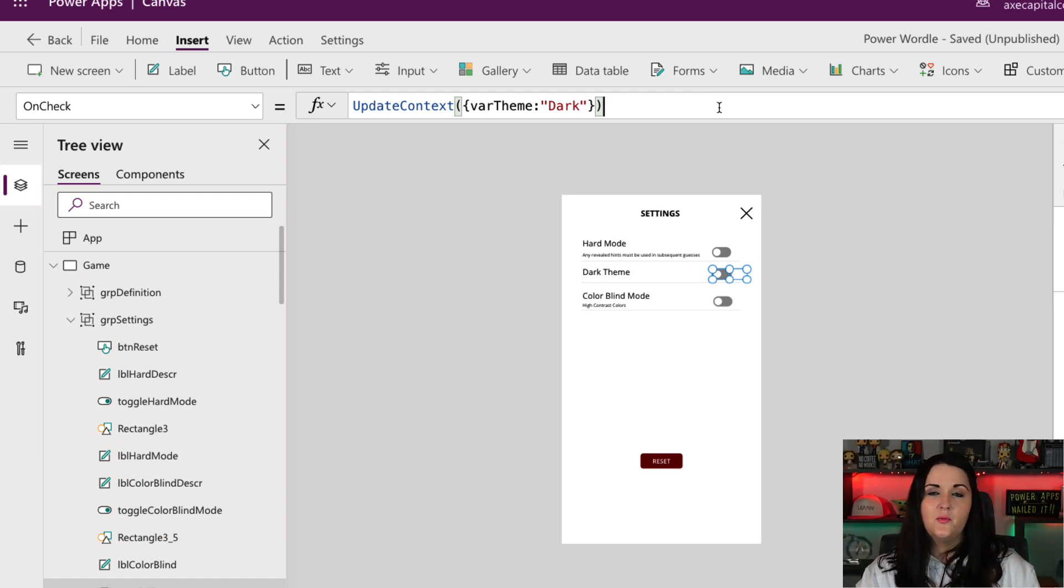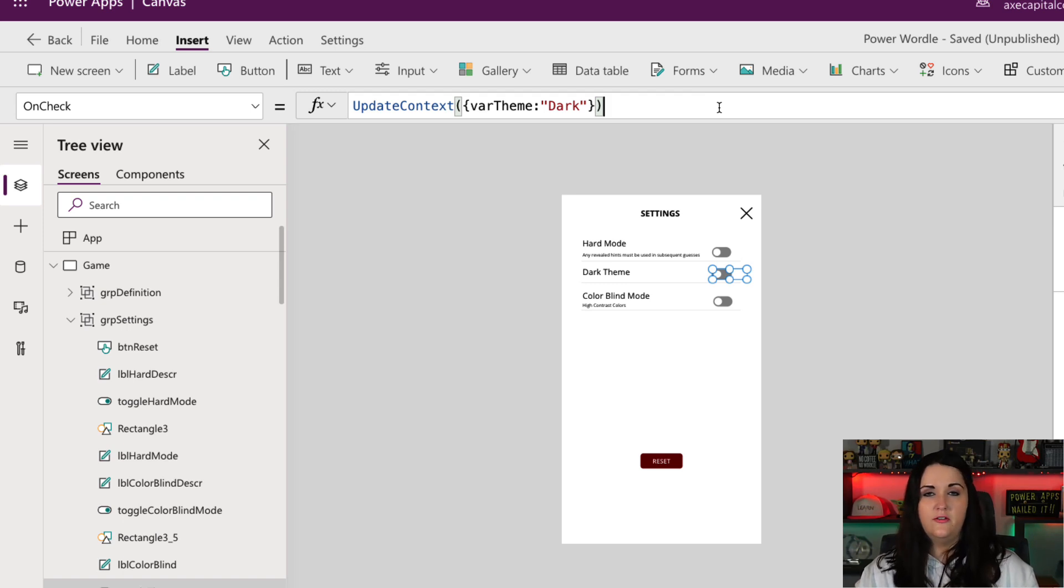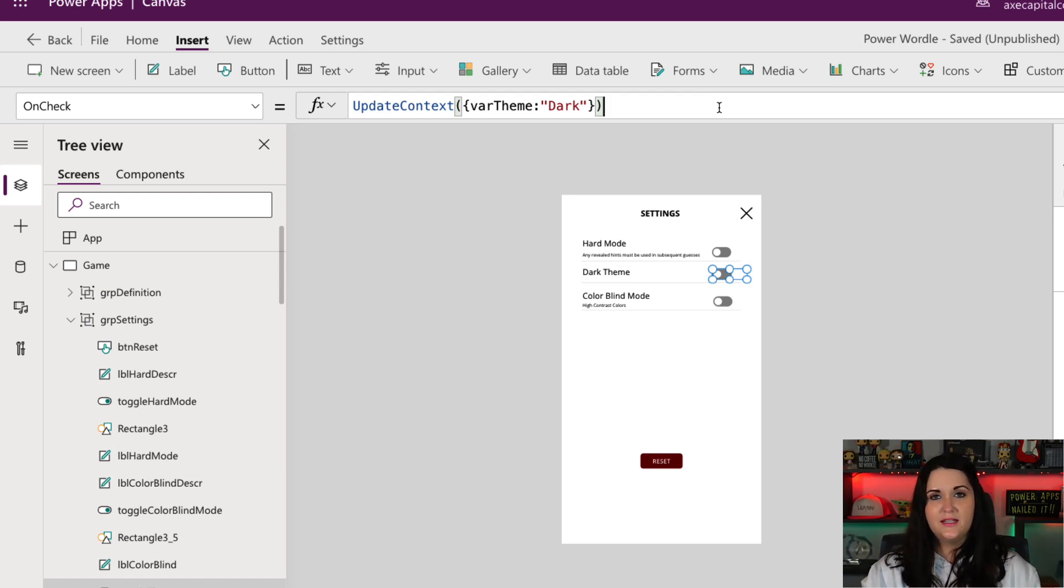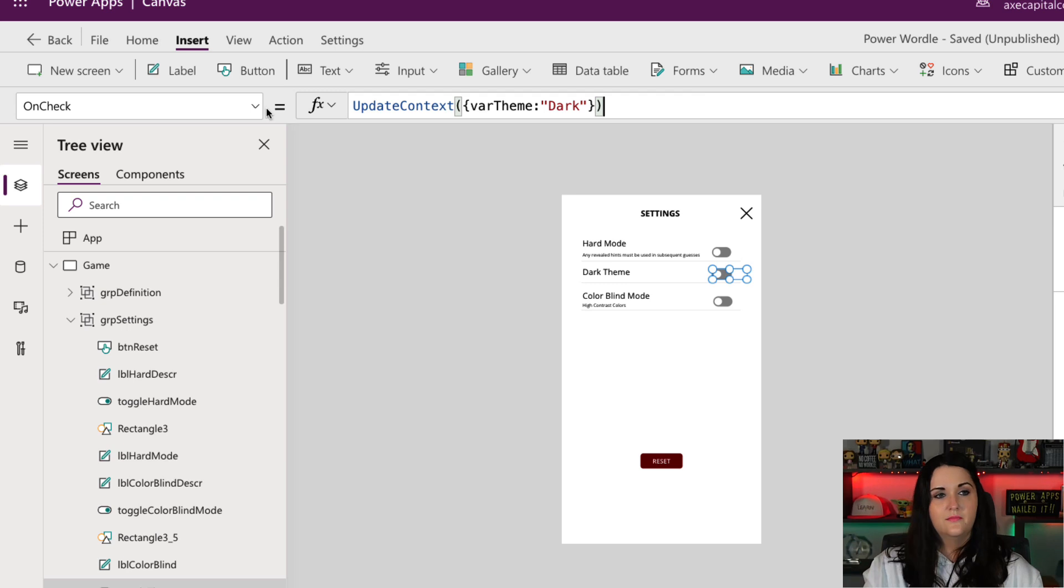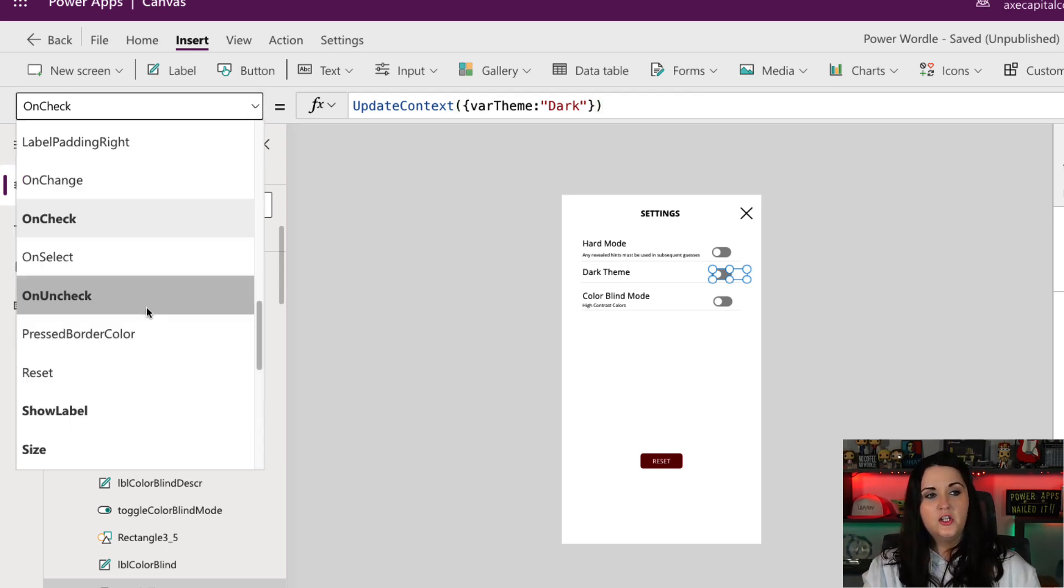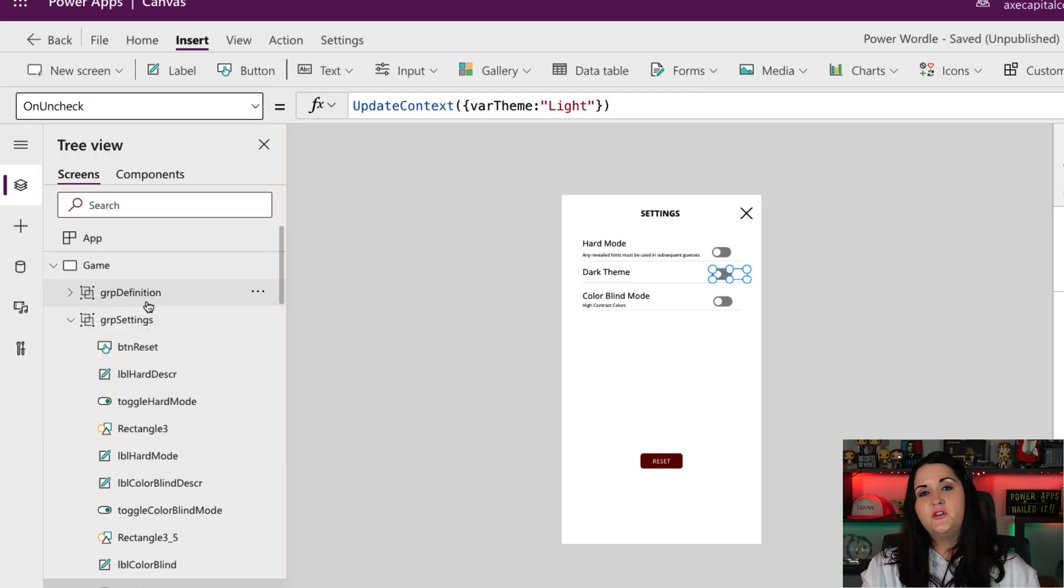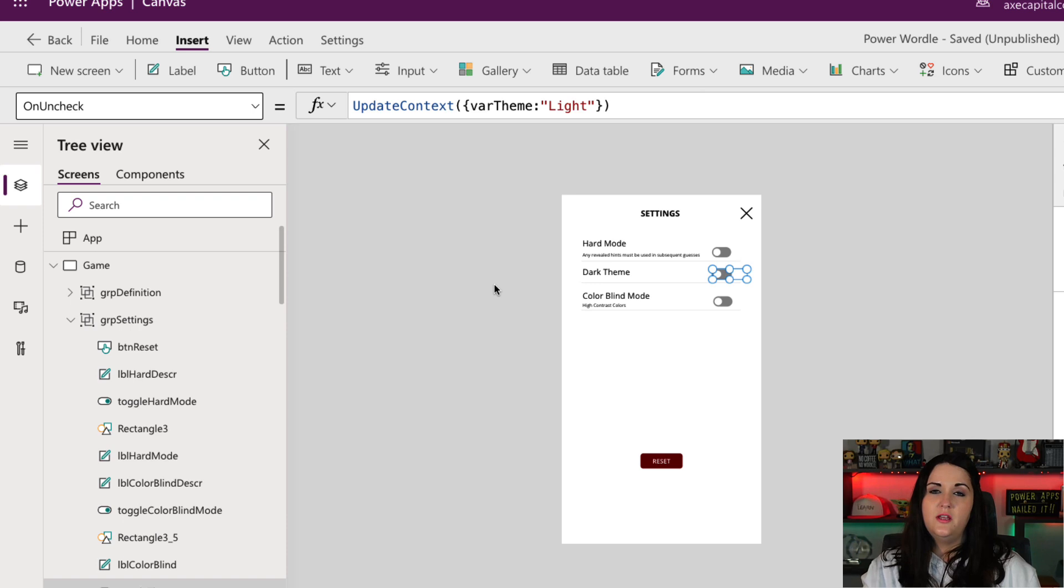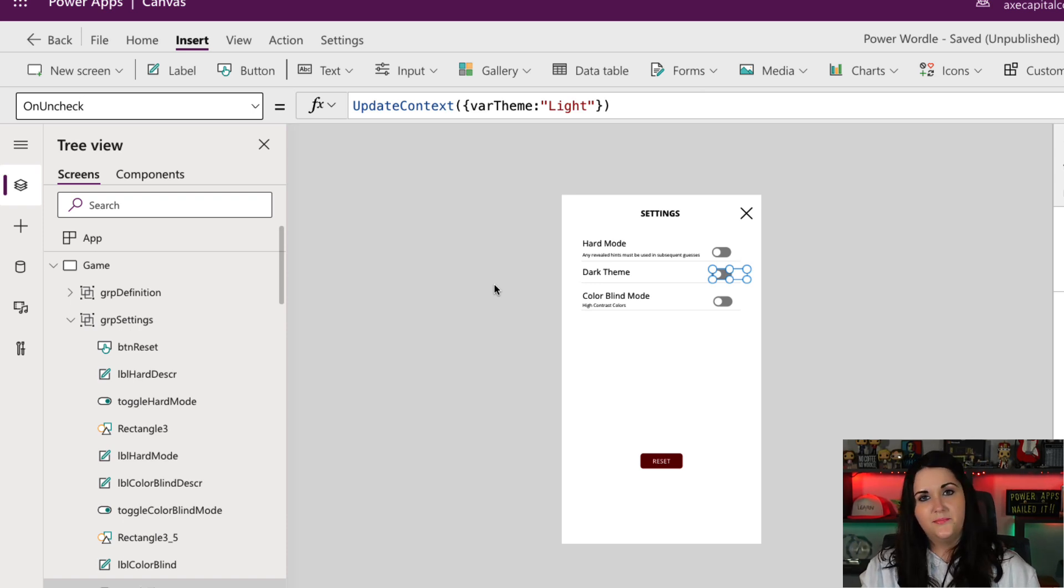So I'm creating one of these variables called VAR theme, and I'm setting the value in this case when it's checked to dark. Conversely, on the on uncheck, I'm using the same global variable, var theme, but I'm setting the value of that to light.